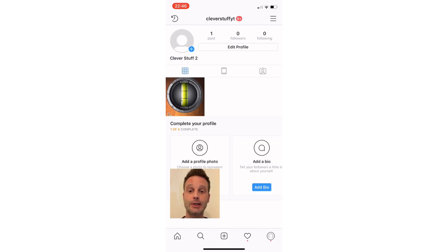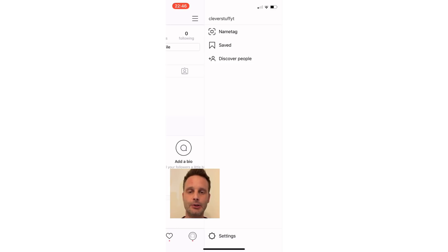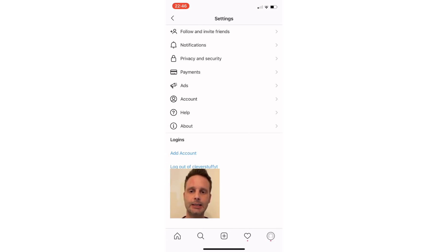Once you're there, hopefully you're familiar with it. We want to look for the three lines at the top right of the screen and tap on those. It's going to bring up a menu, and on that menu we're going to scroll down to the settings area. So tap on those three lines at the top right, then towards the bottom you can see Settings — hit that.